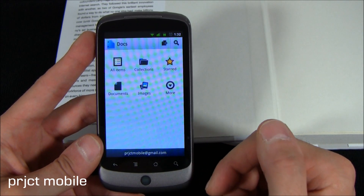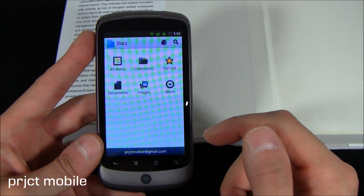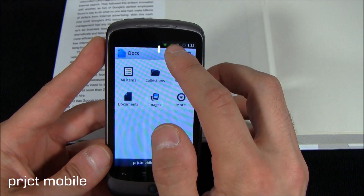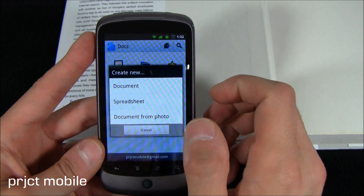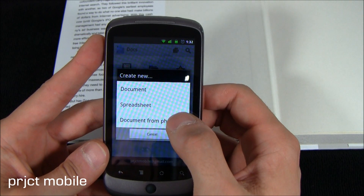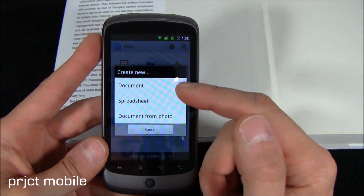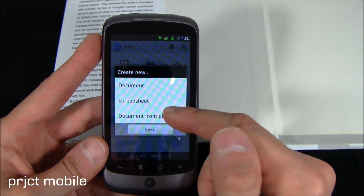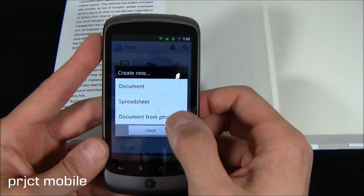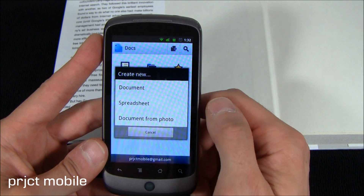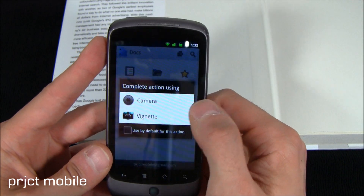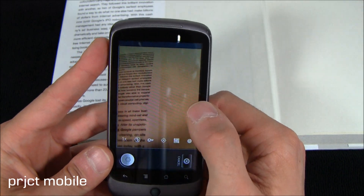So I'm going to show you how it works, and I already have a couple of examples. Let's do document from photo. This is how you would create a new document — we want to do 'document from photo,' and it's going to give you your camera options. I'm just going to pick the stock camera.